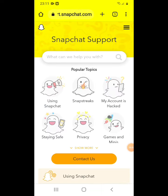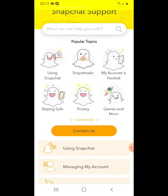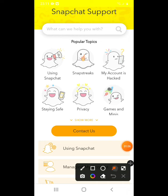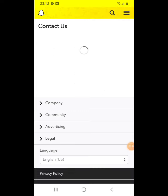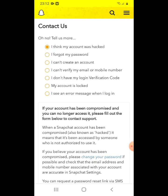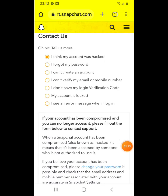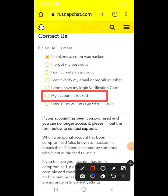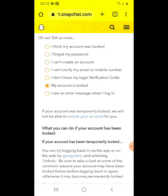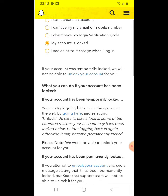On the website you will see the option 'My account is hacked'. Click on that option. Then scroll down to find the next option.